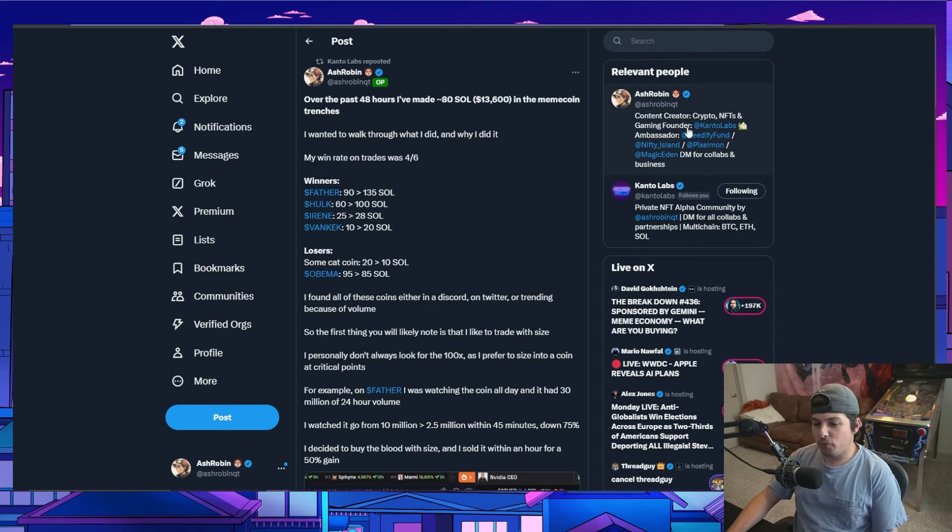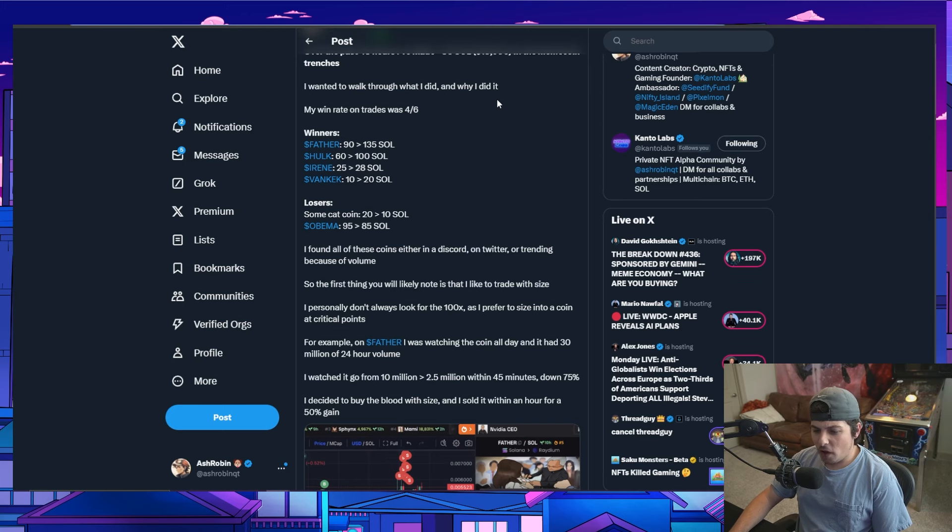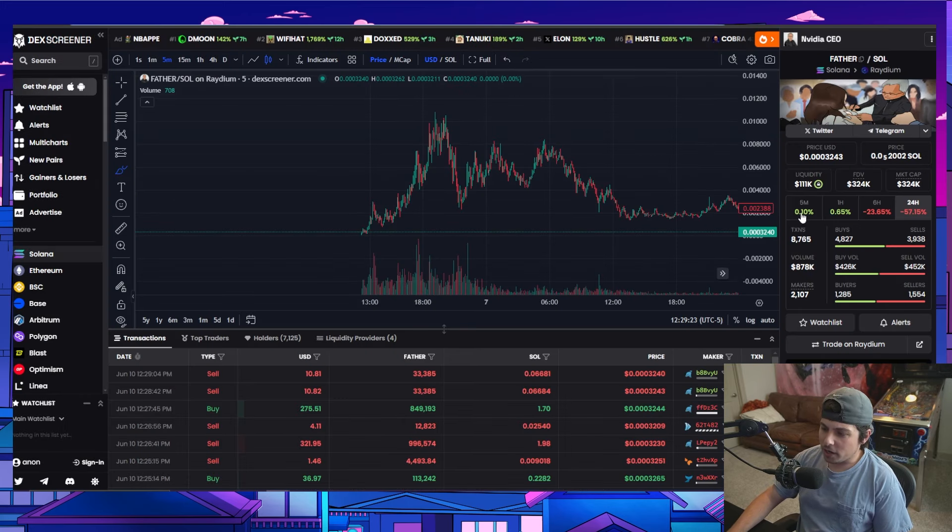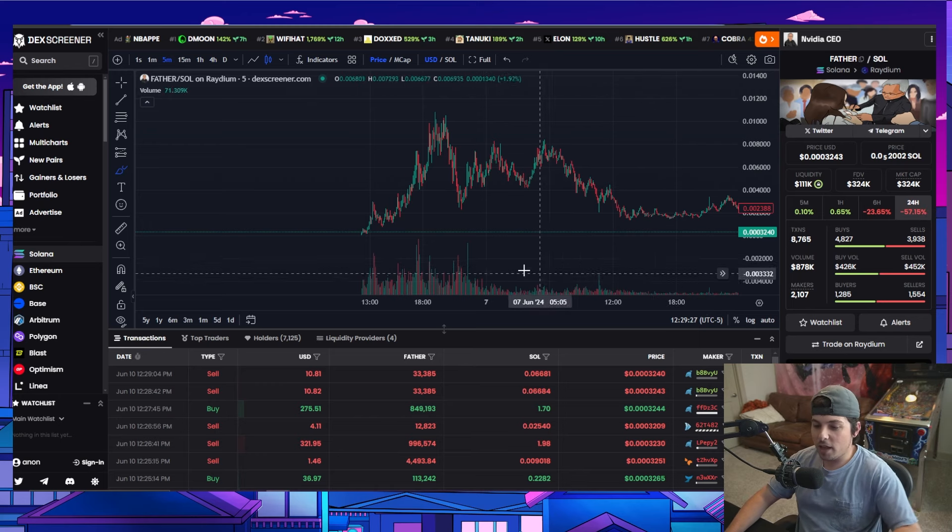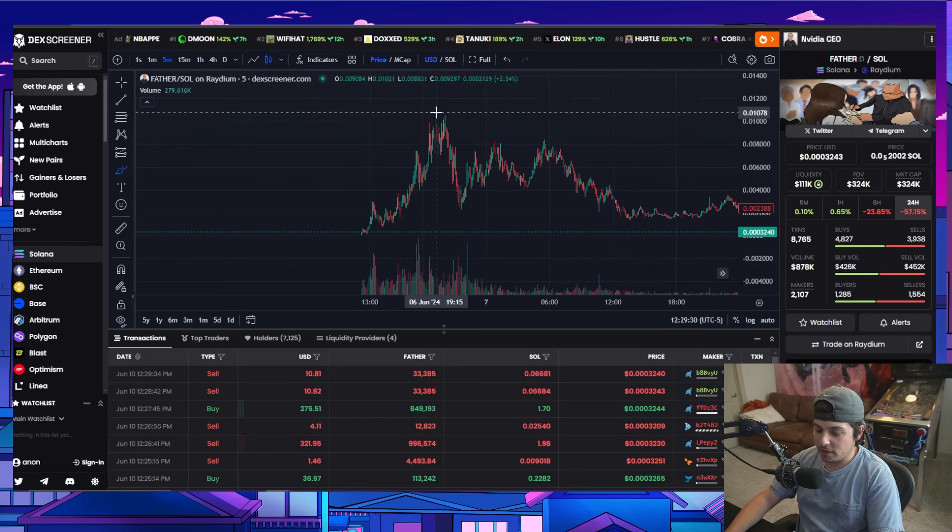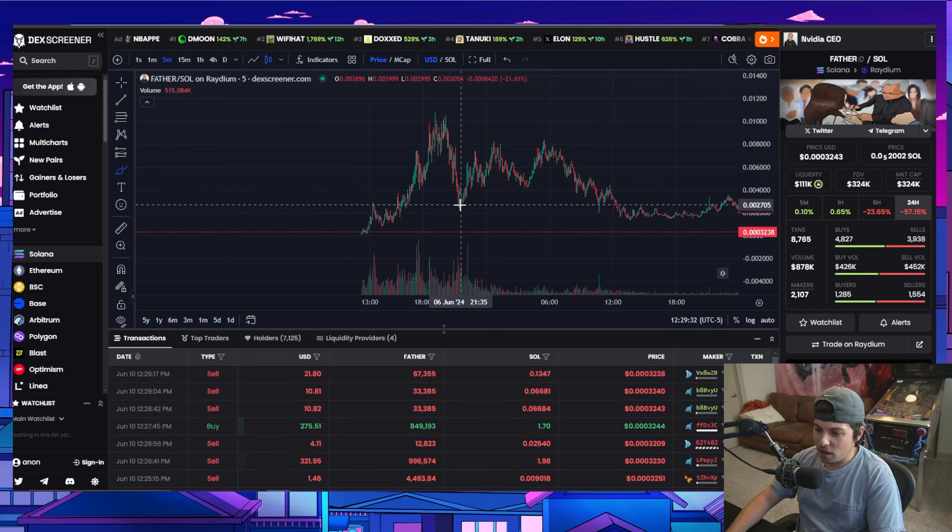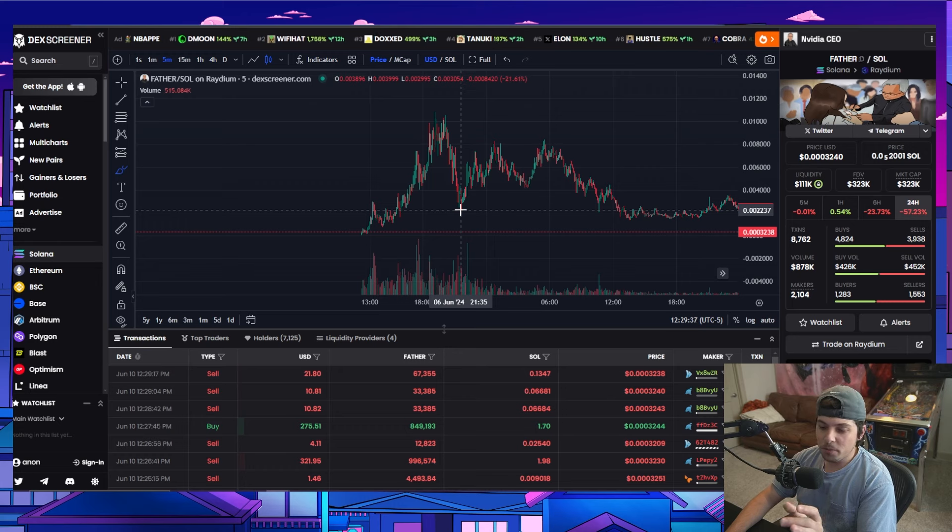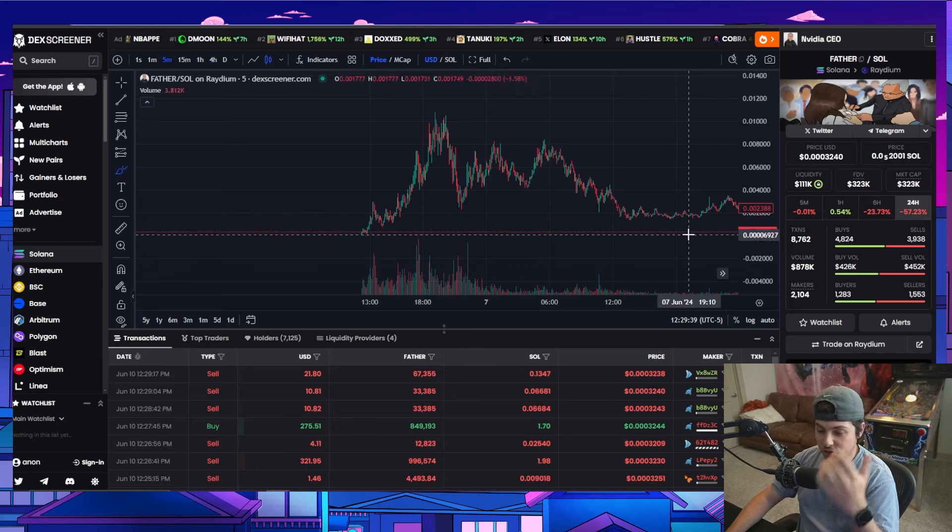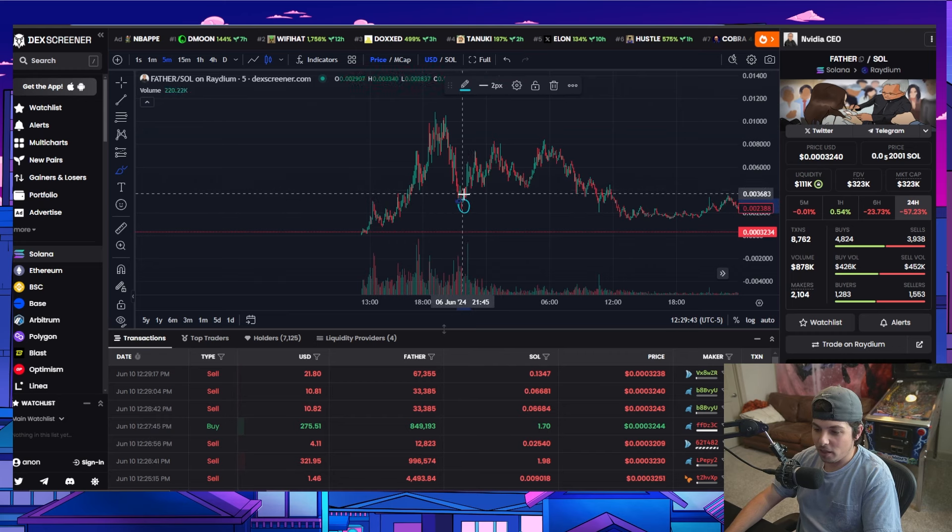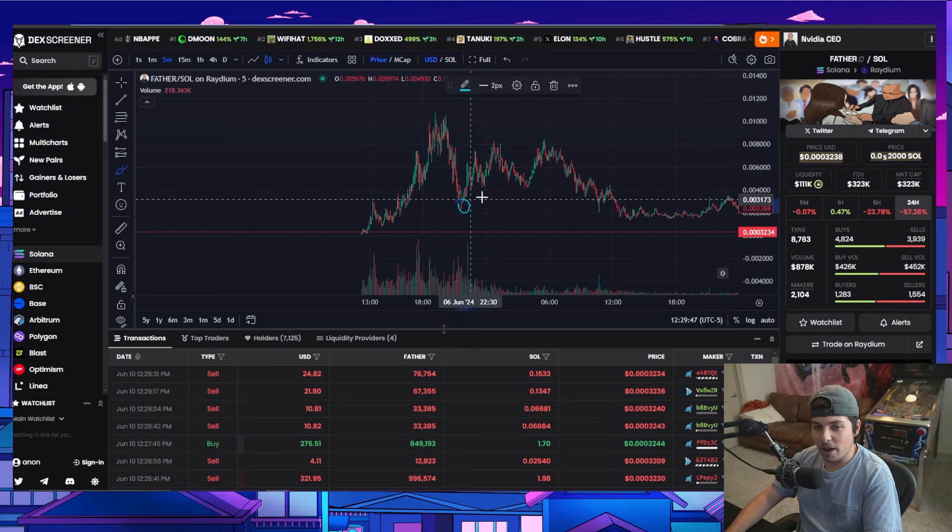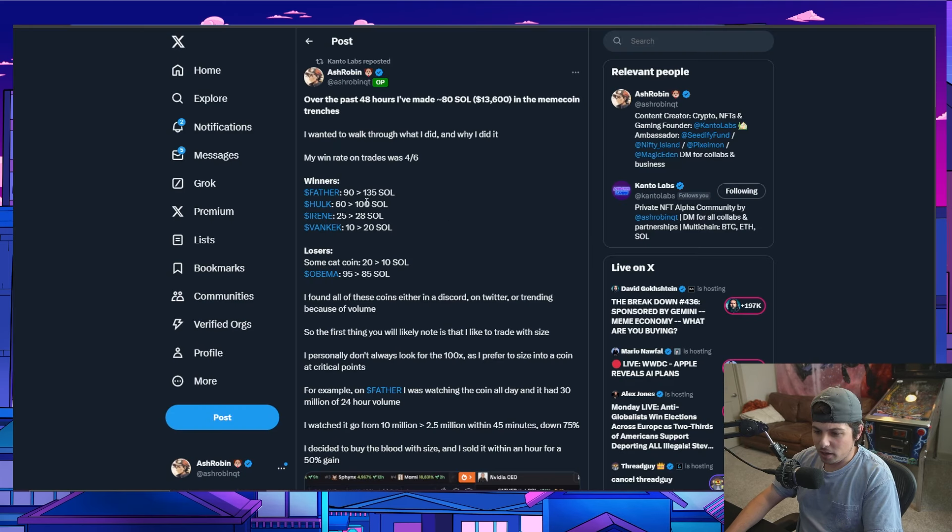We're going to walk through the first one, which was Father. So this Father coin is this right here. And this actually did end up basically dying, but on day one, it went from zero all the way to like 10 million. And then it dumped to around three, but it had over $10 million in volume. So what I did is I was actually sitting on my couch and I bought right here.